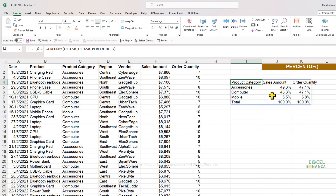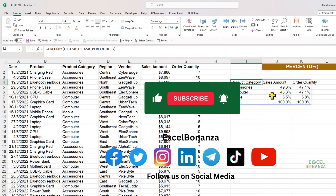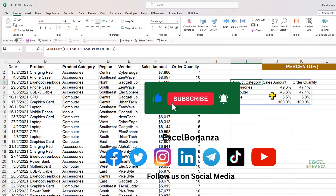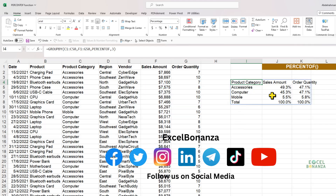If you found the video helpful, please make sure to like and share the video, subscribe to the channel, and hit the bell icon to be notified of all future videos. Please also follow us on social media — you'll find the links in the description. Thank you so much for watching, and I'll see you in the next video.